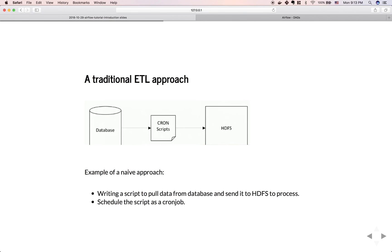In a traditional ETL approach, when you have a database and HDFS and need to get data out of the database and load it into HDFS to process, a naive approach is to write a script with multiple tasks — for example, connect to the database, pull data from the database, and send the data to HDFS. You then schedule it as a cron job, either daily or hourly depending on your need.